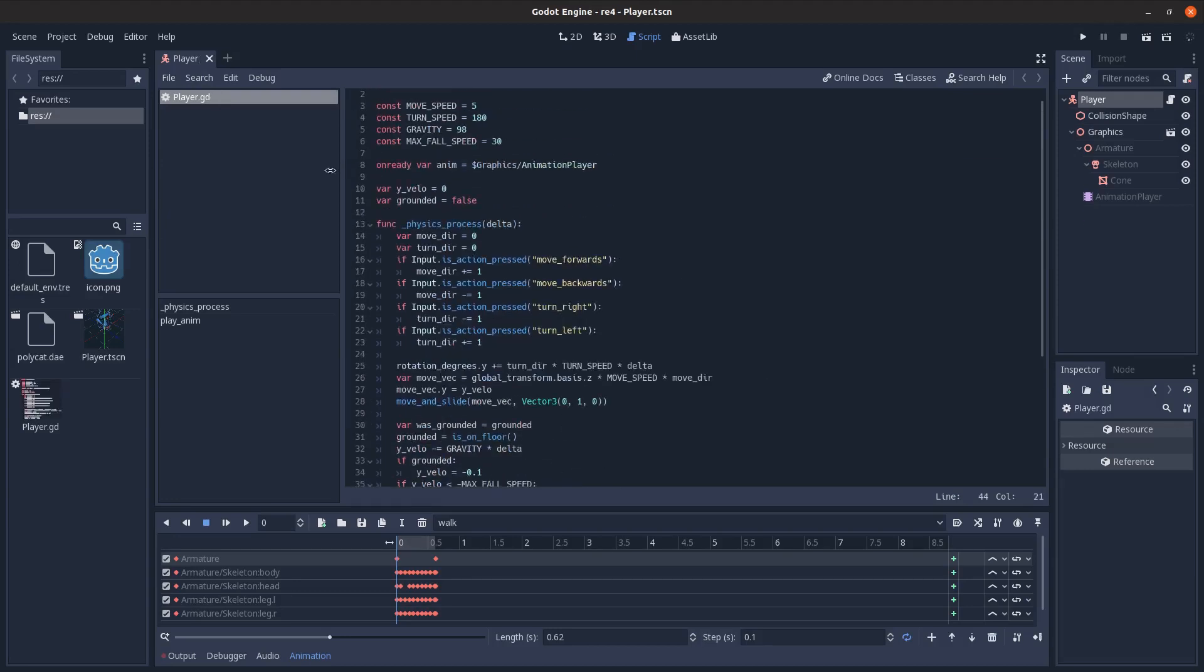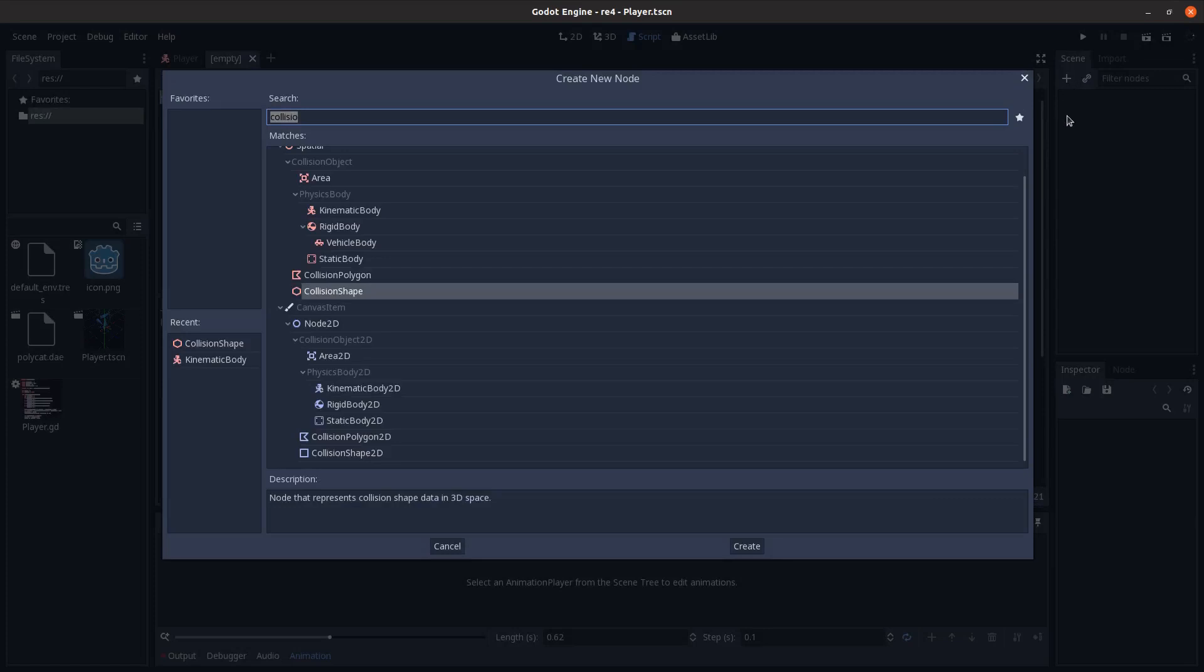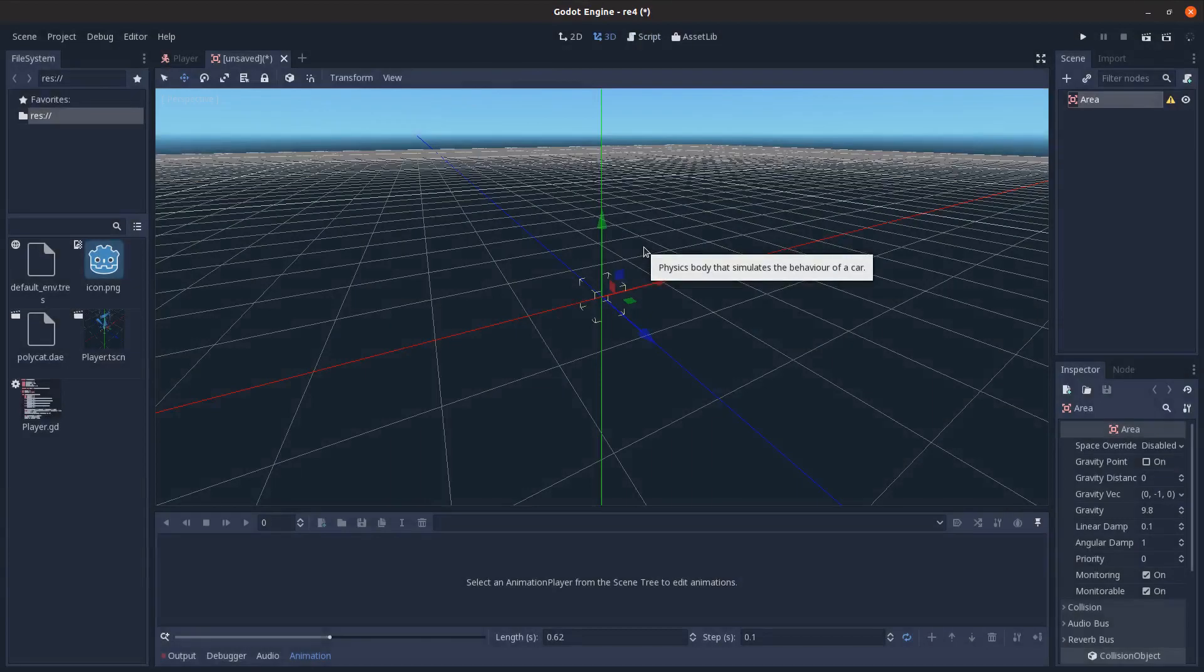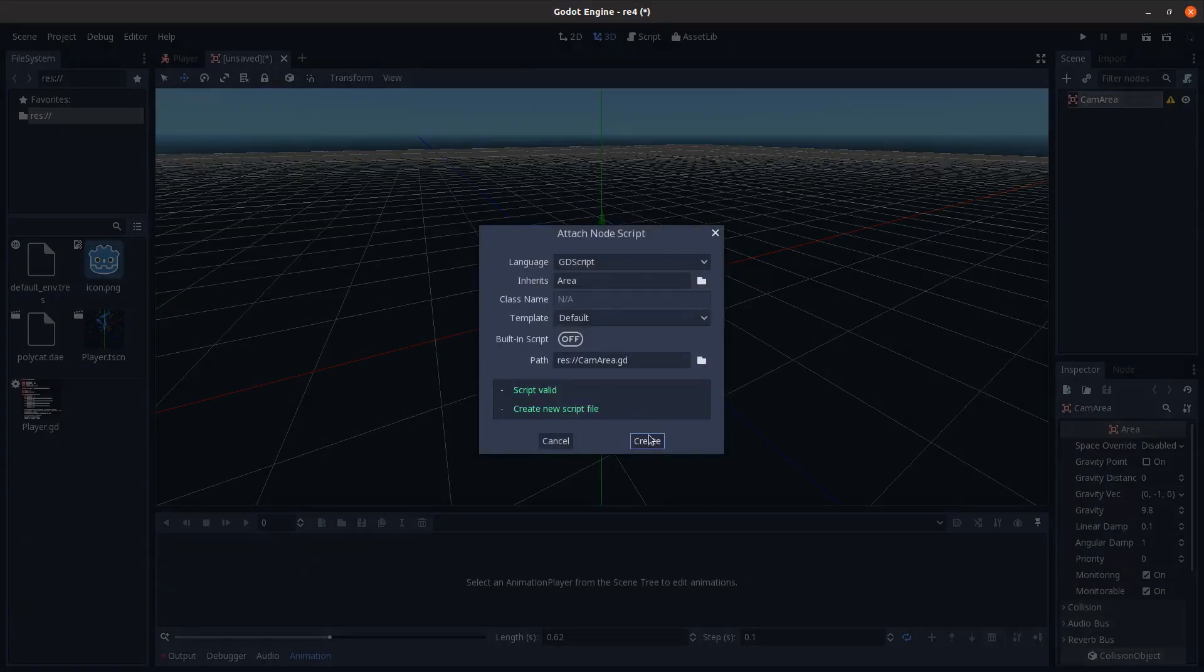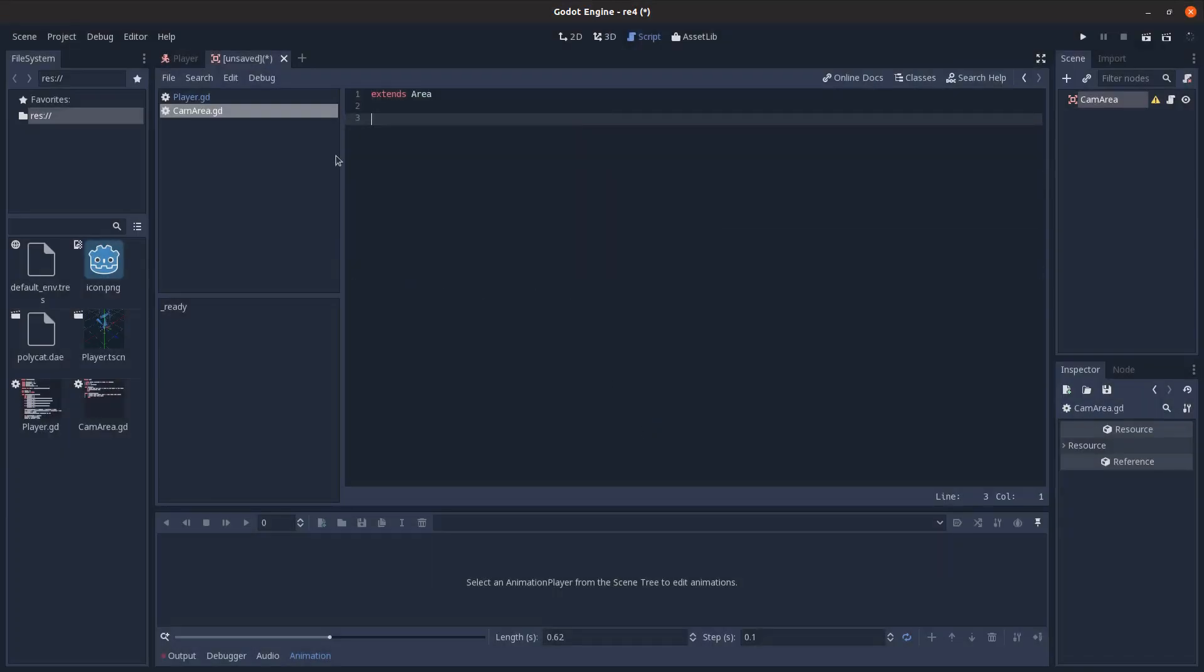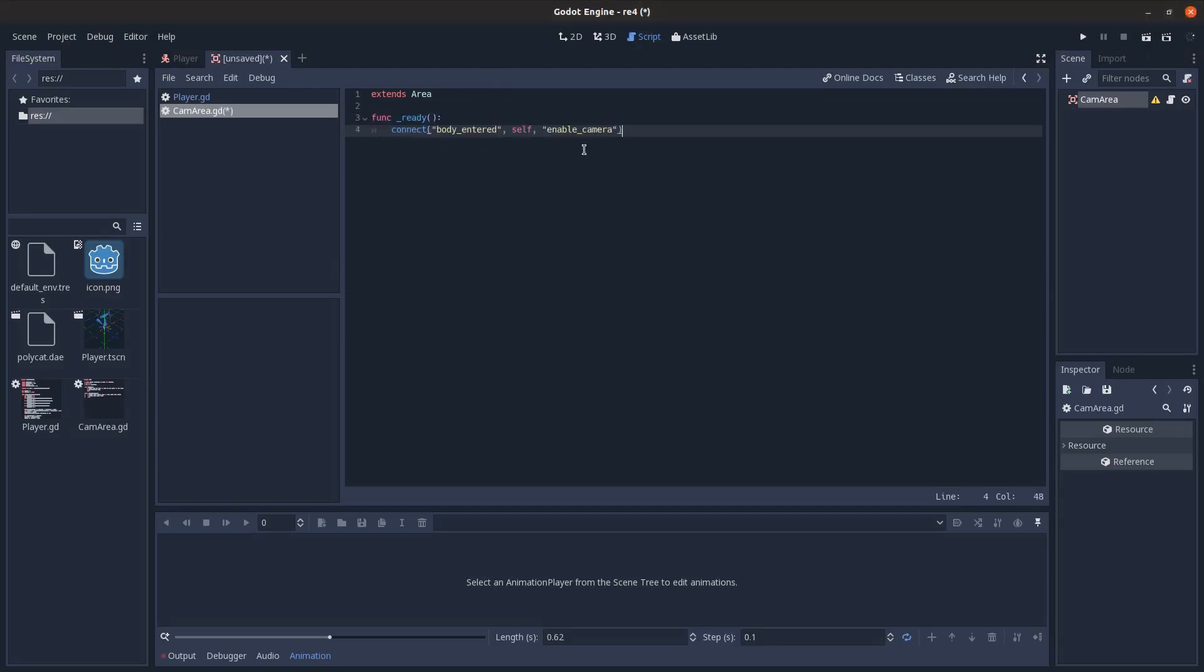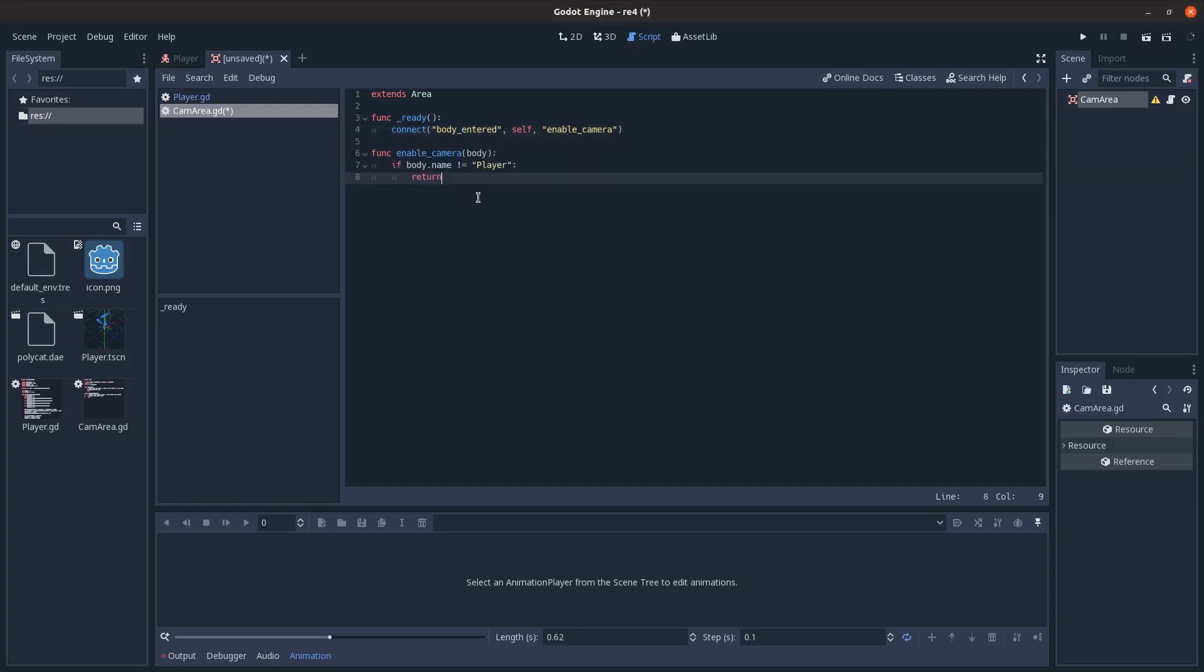And then I'll just save that and then create a new scene here. And we'll add in an area. I'm going to call this a cam area. And then add a script to it. It's pretty basic. We're just going to check whenever something enters this area, we want to know and see what it is. So we're going to connect the body entered signal, which is something areas have to ourself, to an enable camera method we'll define here.